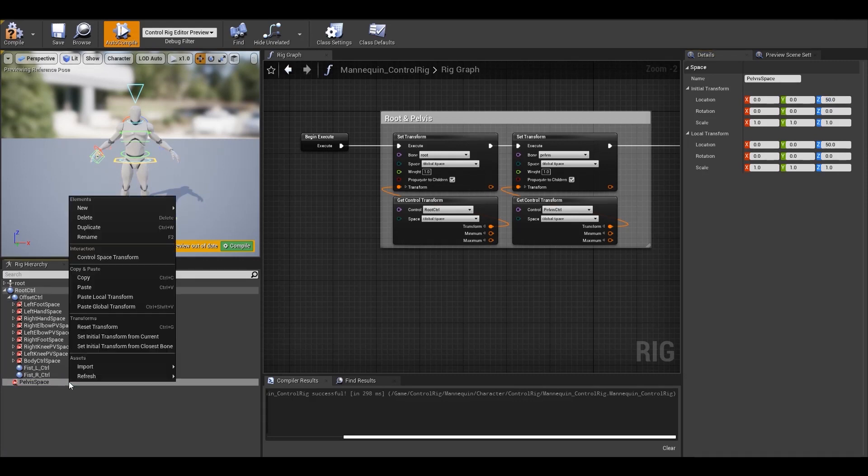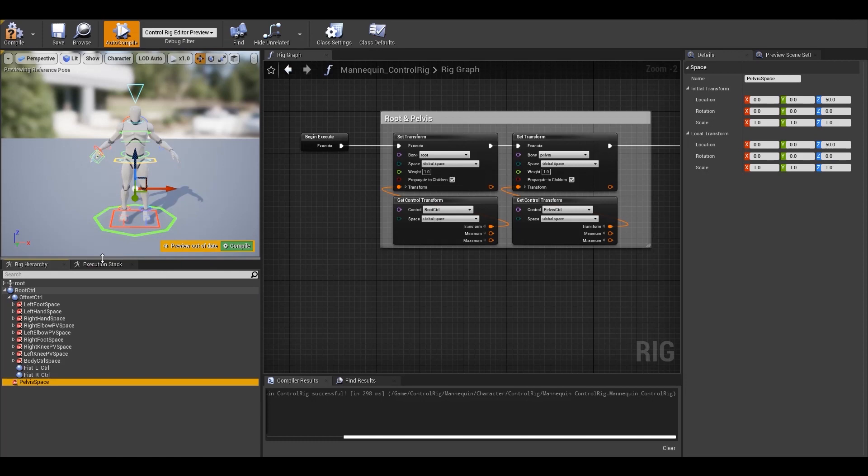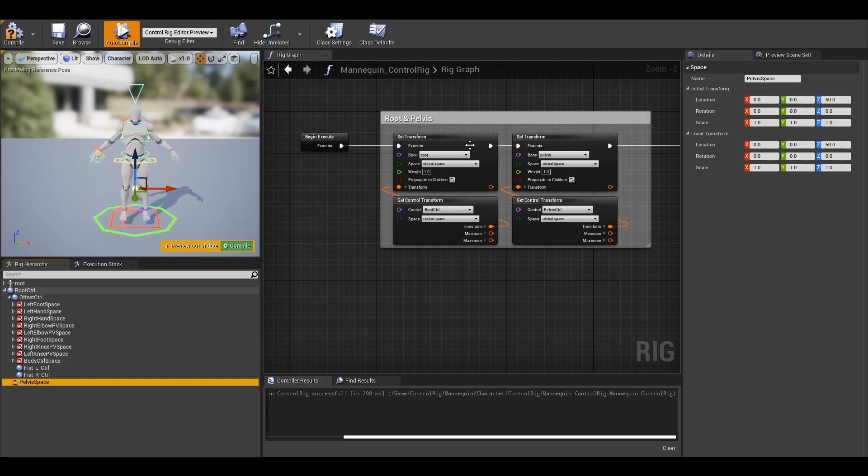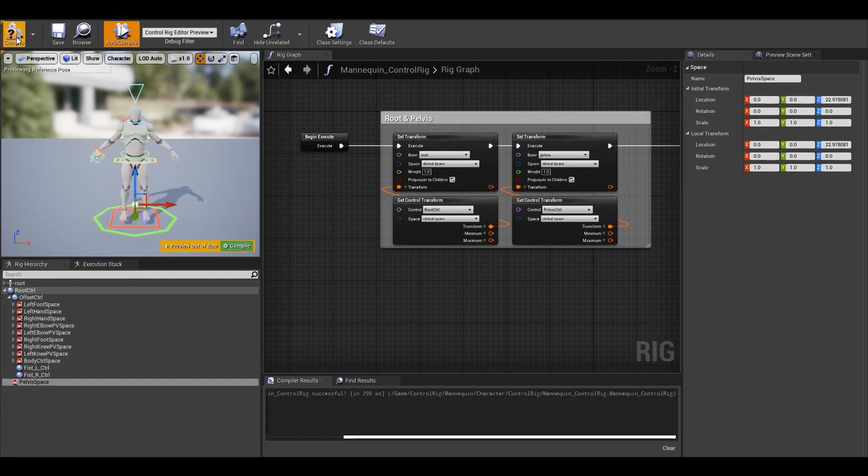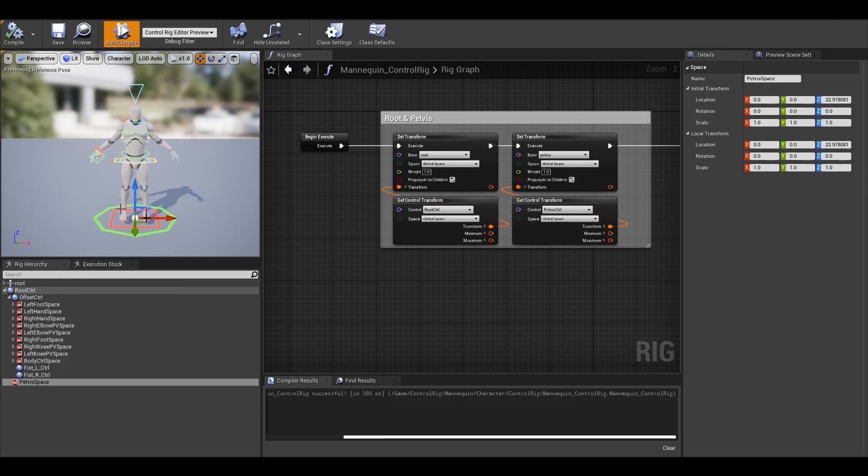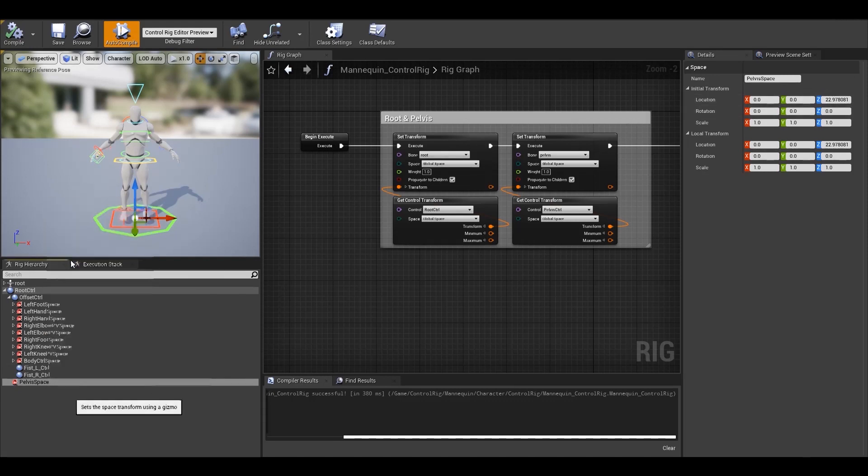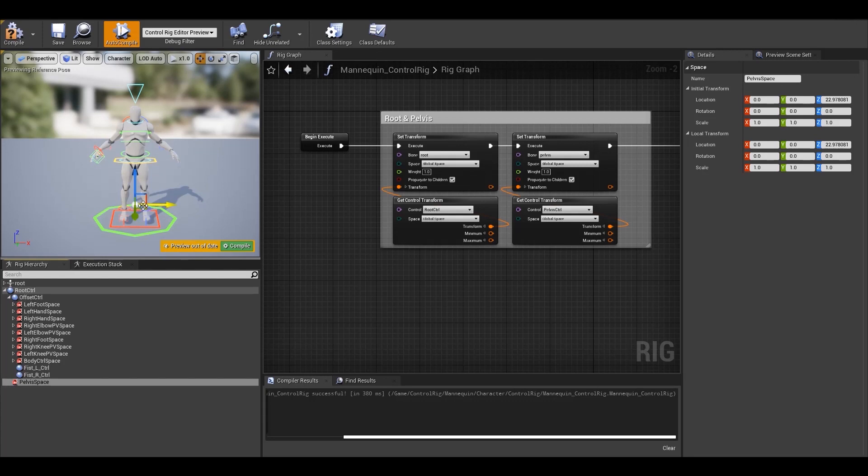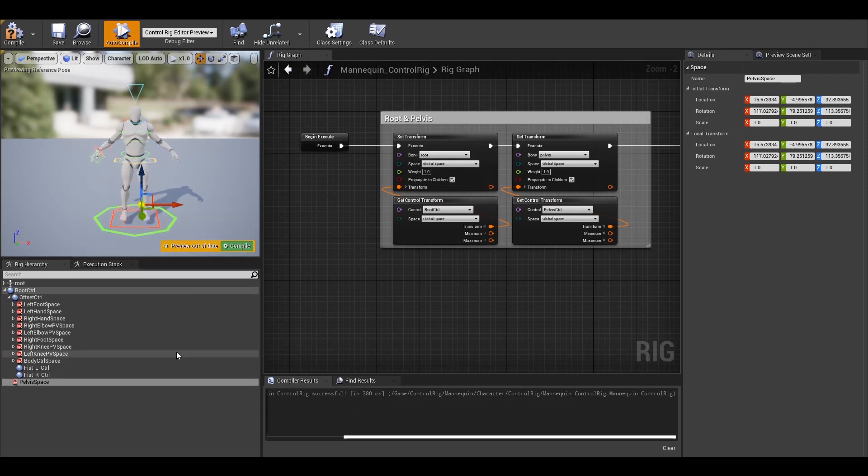Now you can see the gizmo appears 50 units above the root where it is supposed to be as we have set the Z location of the initial transform for the space to be 50. Now if we manipulate the gizmo in the viewport, you can see the initial transform updating. This is now the new default transform for the space. If you compile your blueprint, you'll see the gizmo snap back to the origin or the root. Don't worry, your initial transform is intact if you look at the details panel. You can also verify the same if you go to control space transform like before. That is one way to set the initial transform. You can also snap it to a nearby bone transform if you right click and choose set initial transform from closest bone, just like the controls.